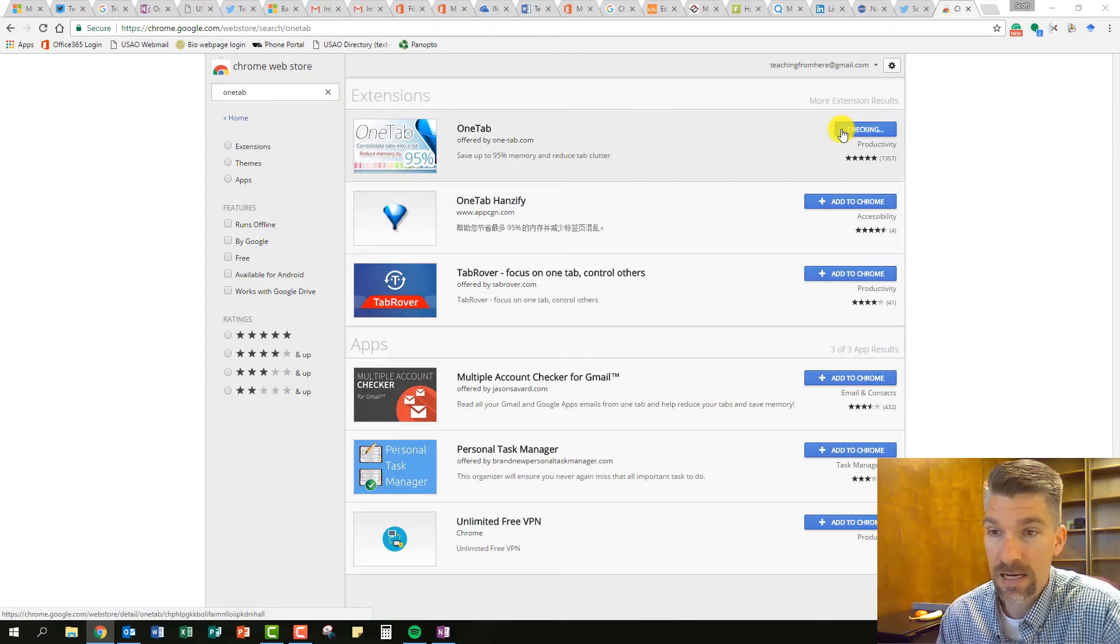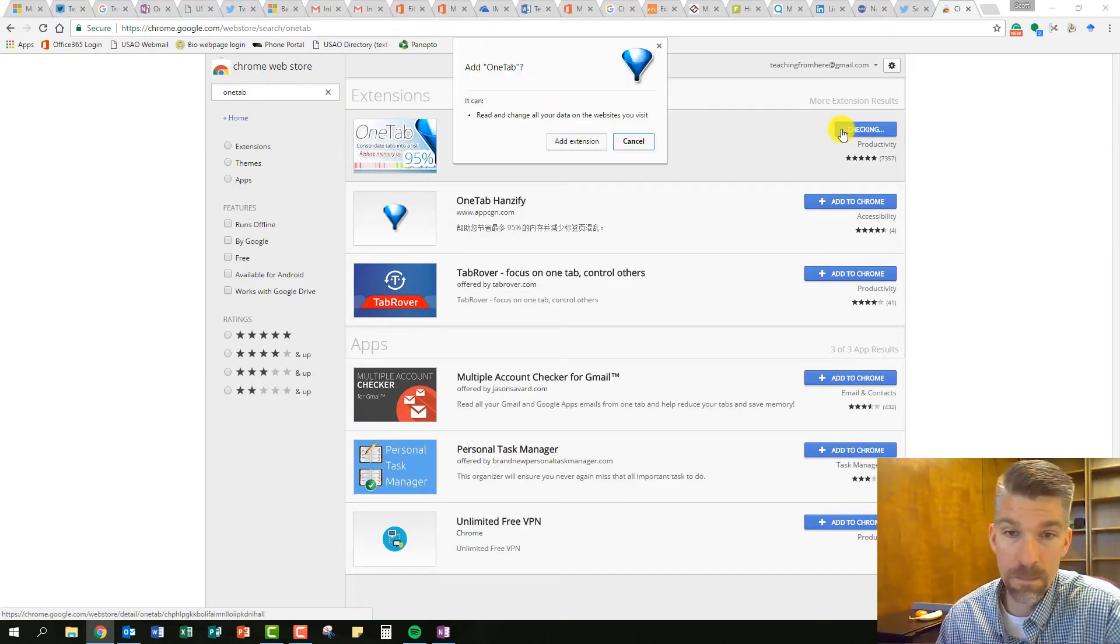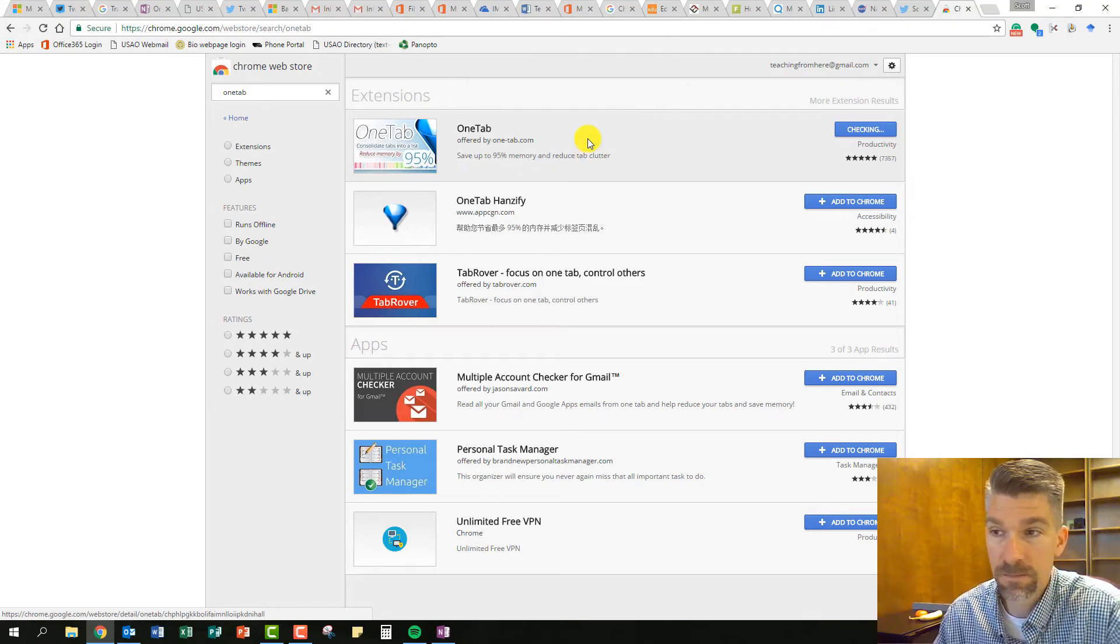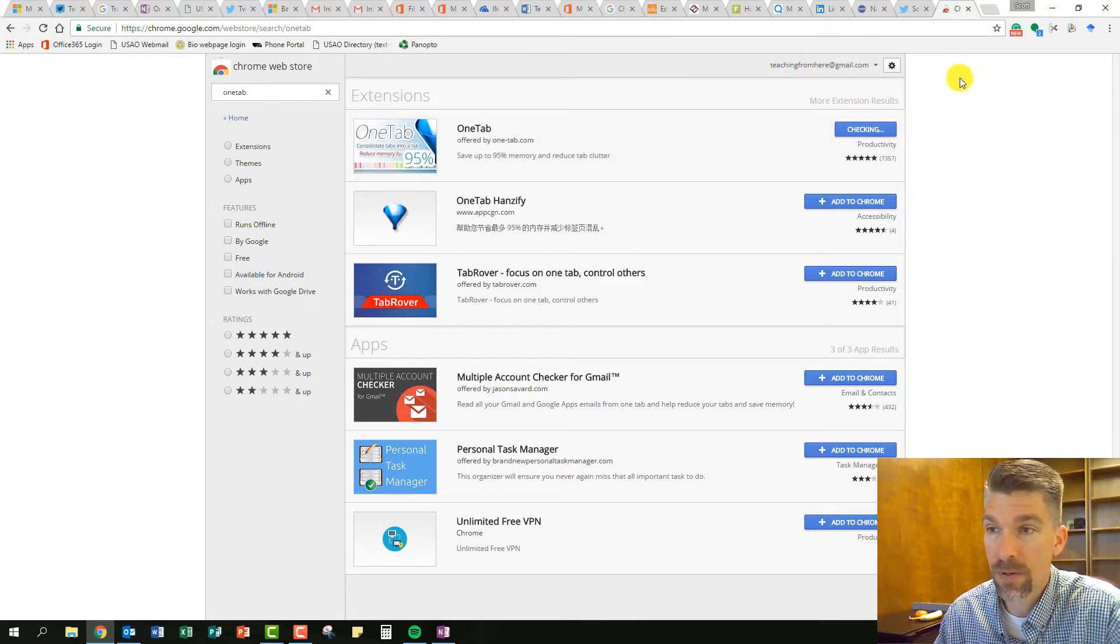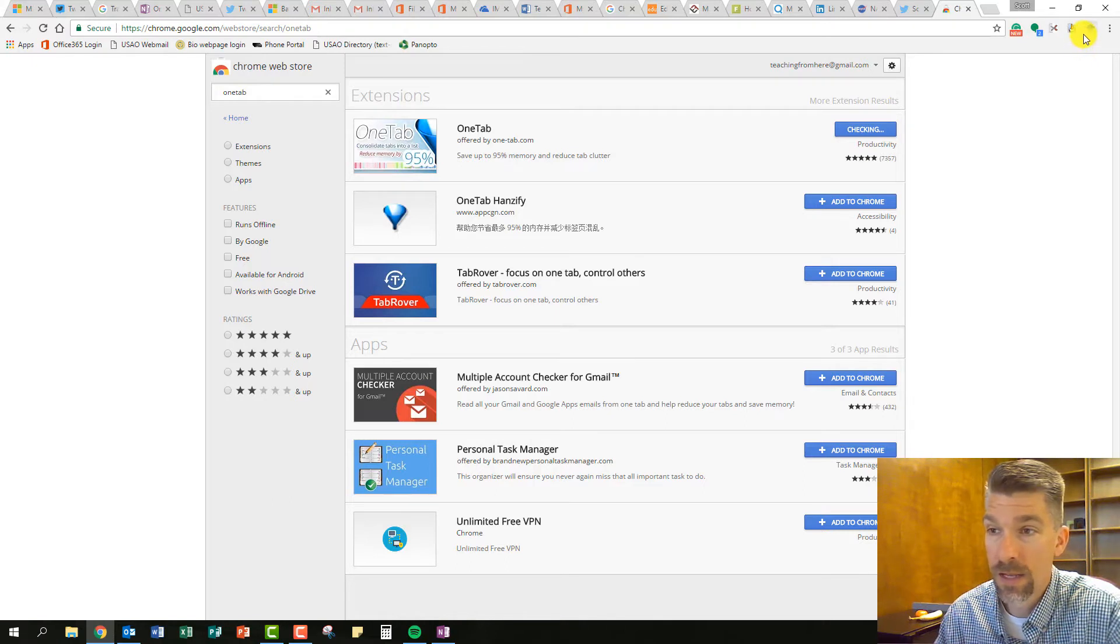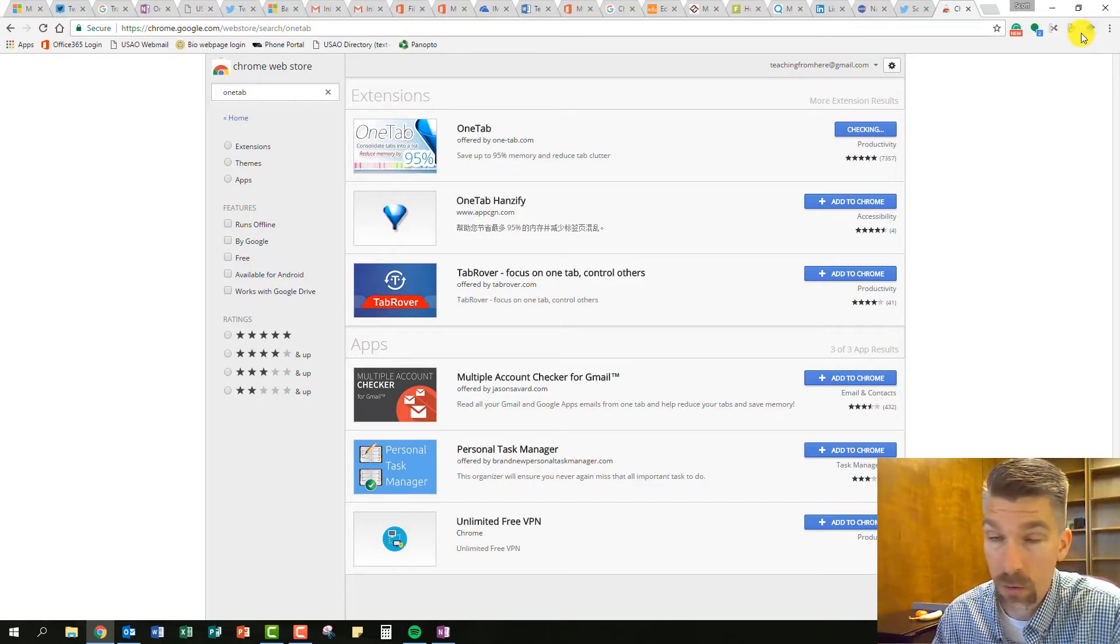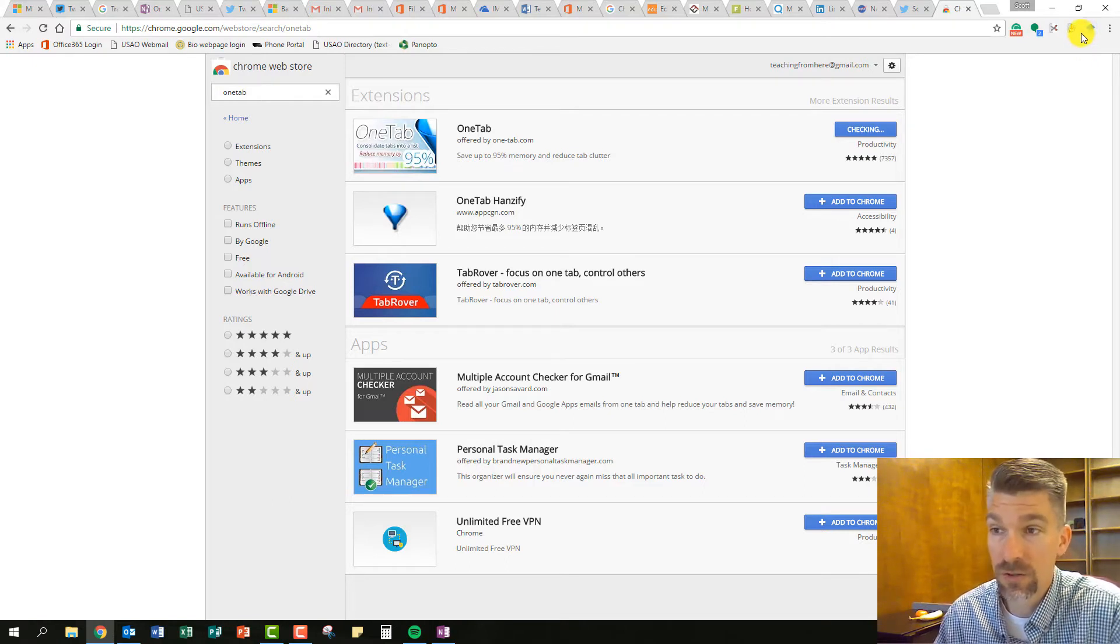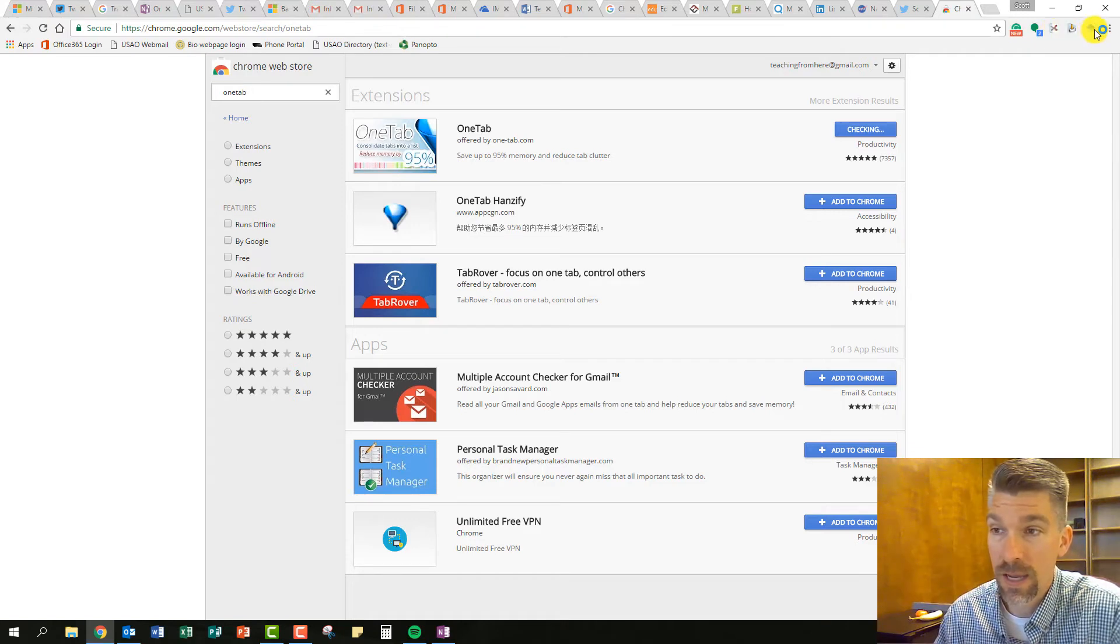I simply choose Add to Chrome, add that extension, and he's going to populate up here in the right hand corner next to the other really cool extensions that I have showed you so far. Scissors, Glue, and Scholar.